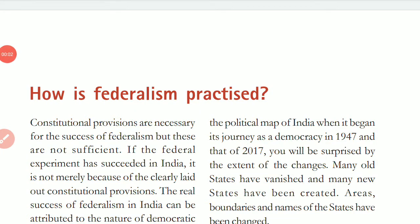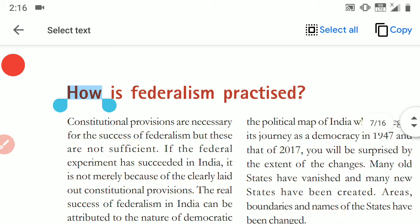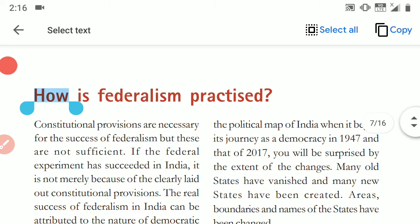Hello students, I am Karishma Pagani, your social science teacher. We are on chapter 2 of democratic politics, that is federalism. Our next topic is: how is federalism practiced? How is federalism practiced in India?